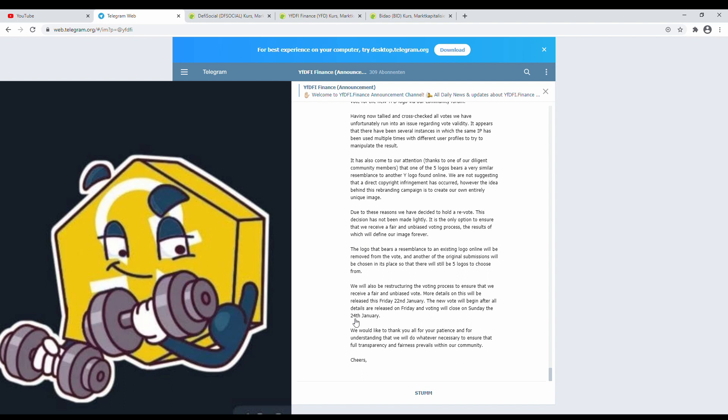So we would like to thank you all for your patience and for understanding that we will do whatever necessary to ensure that full transparency and fairness prevails within our community. Cheers! Yeah, cheers, guys! You do a great job. Hope you stay this way. I will try to promote you with the videos also as much as I can. Hope you like this.